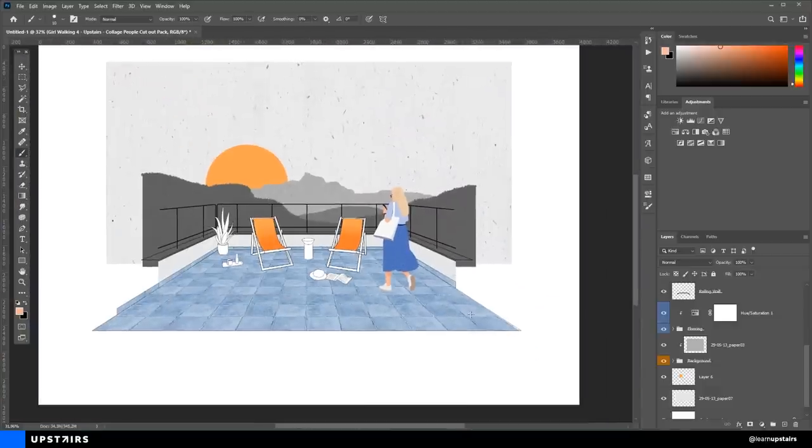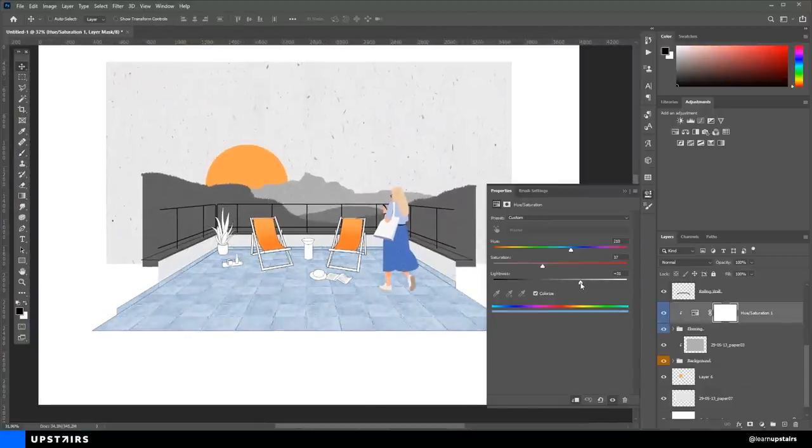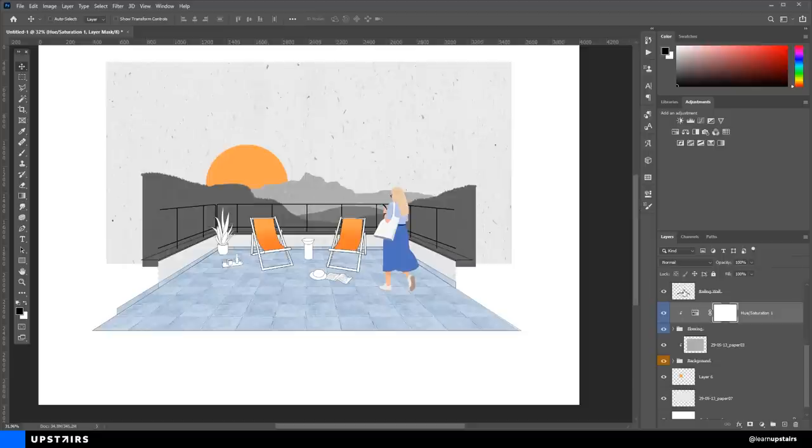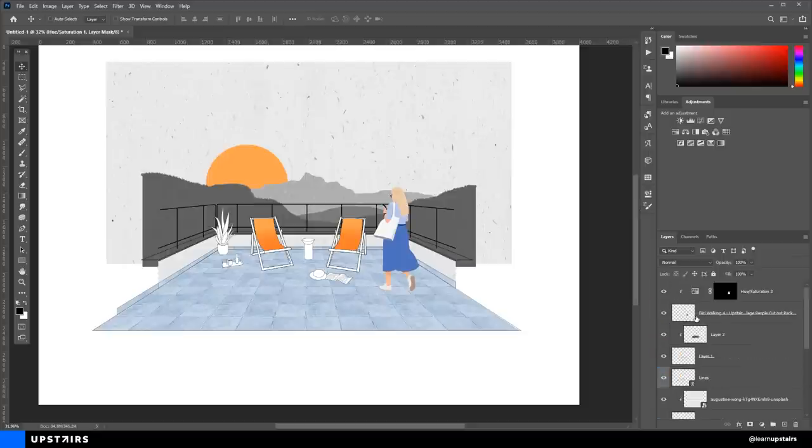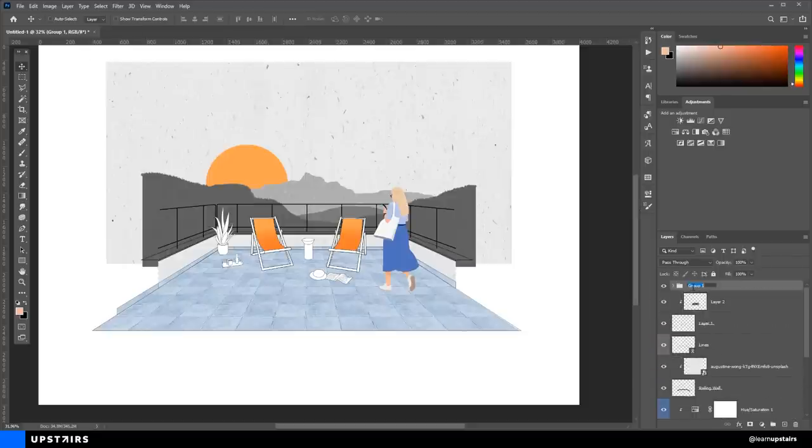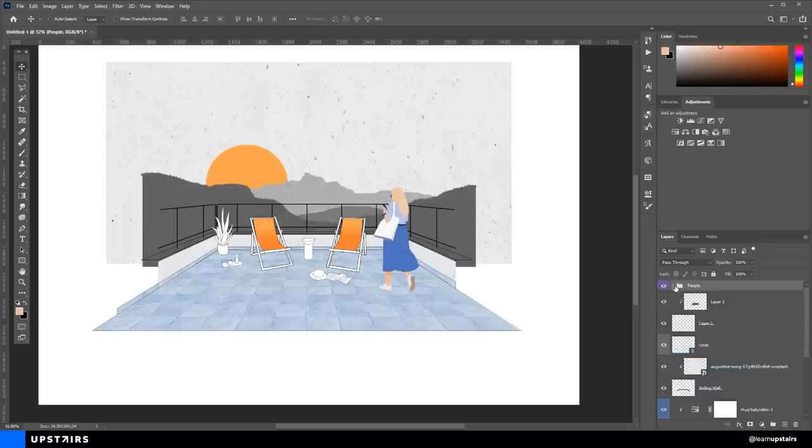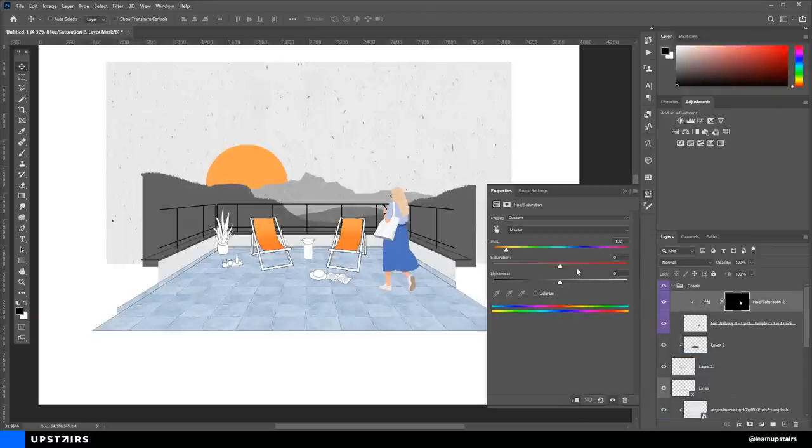Alright, that's basically it. And now, since we have worked non-destructively throughout this whole process, we can come back to the adjustment layers and some other layers to fine-tune the colors and details until we get the overall composition that we want.